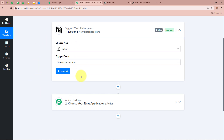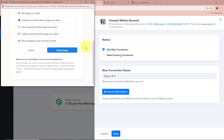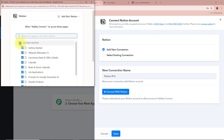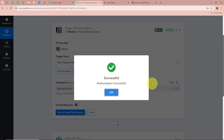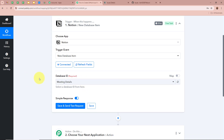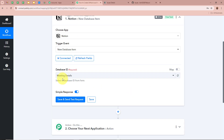After selecting the Trigger application and event, click on Connect, then Add New Connection, or select an existing connection. Click on Connect with Notion. A new window appears asking for permission — select the pages you want to give Pabbly Connect access to. Click Select Page, select all pages, then click the Allow Access button. Notion is now fully connected to Pabbly Connect. Now select the Database ID. I have a database named 'Issues Details' and I am going to select it, so Pabbly Connect captures new items from that database.